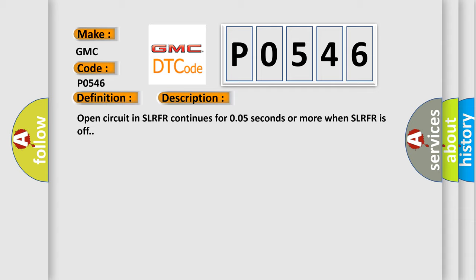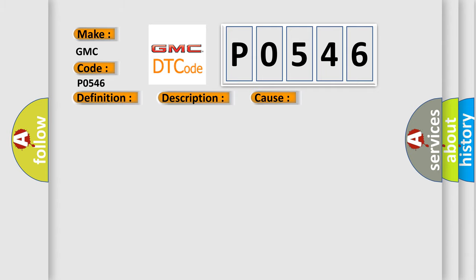This diagnostic error occurs most often in these cases: Brake actuator assembly SLRFR circuit brake AQ.